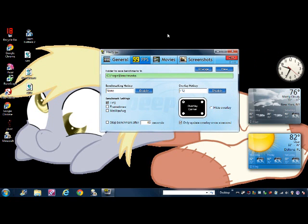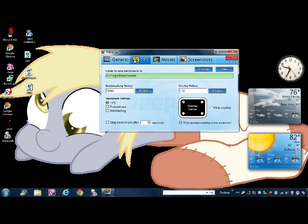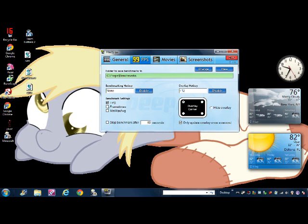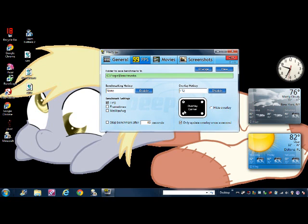Here you can set your frames per second, frame times, and minimum and maximum average. Here's where you can put the little numbers right here.